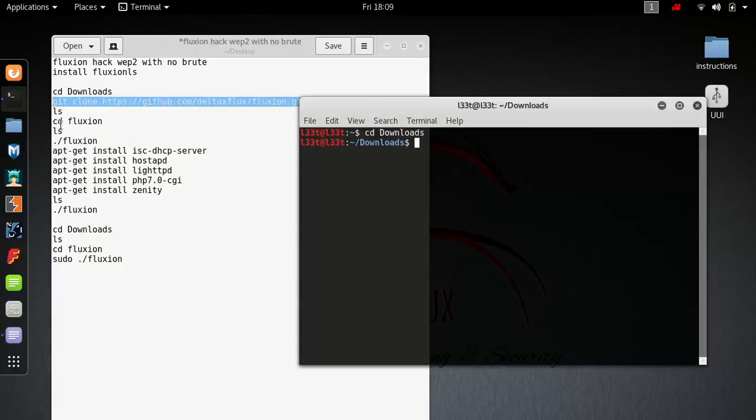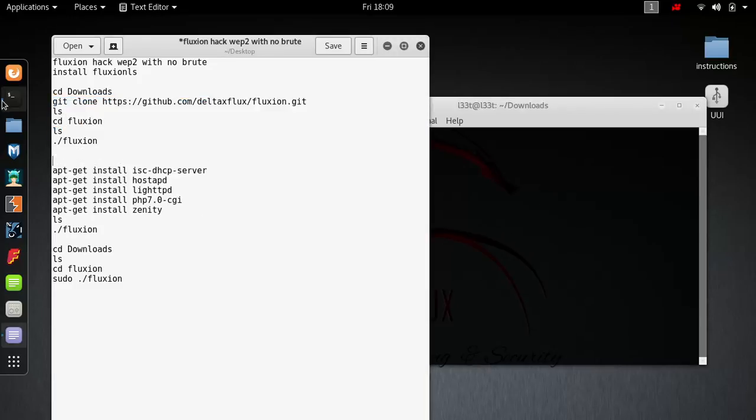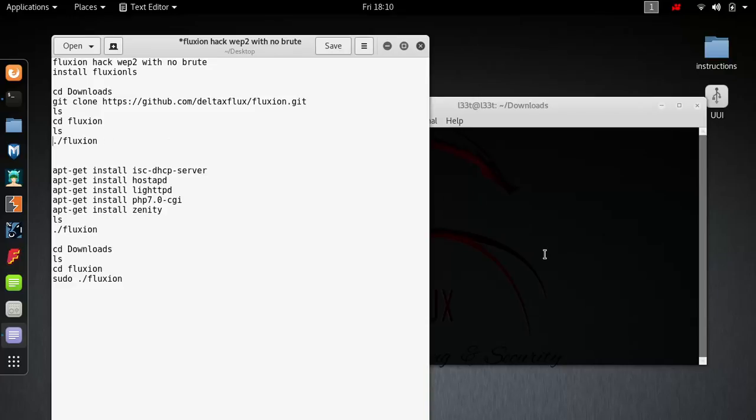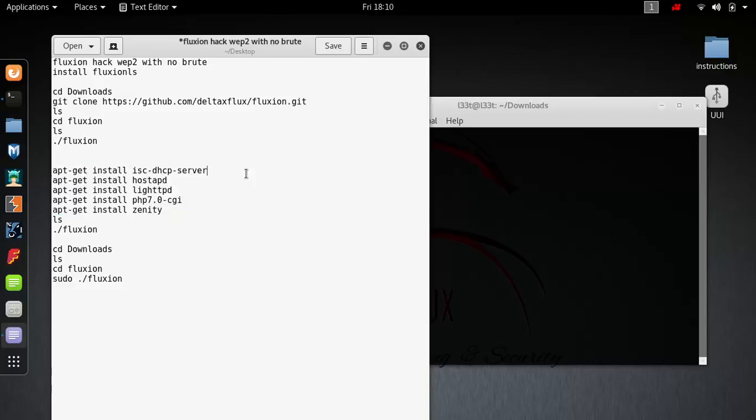LS, CD, LS ./fluxion and it'll run and install. Once it installs, if you're not root, use sudo. You'll notice it's missing some stuff. Install these: sudo apt-get and the required packages.